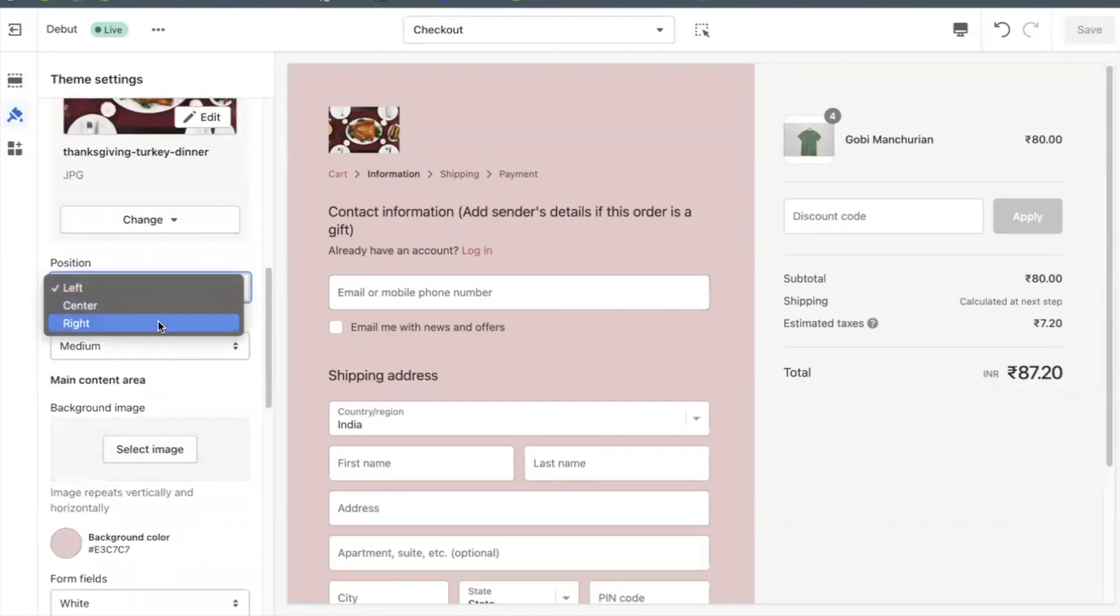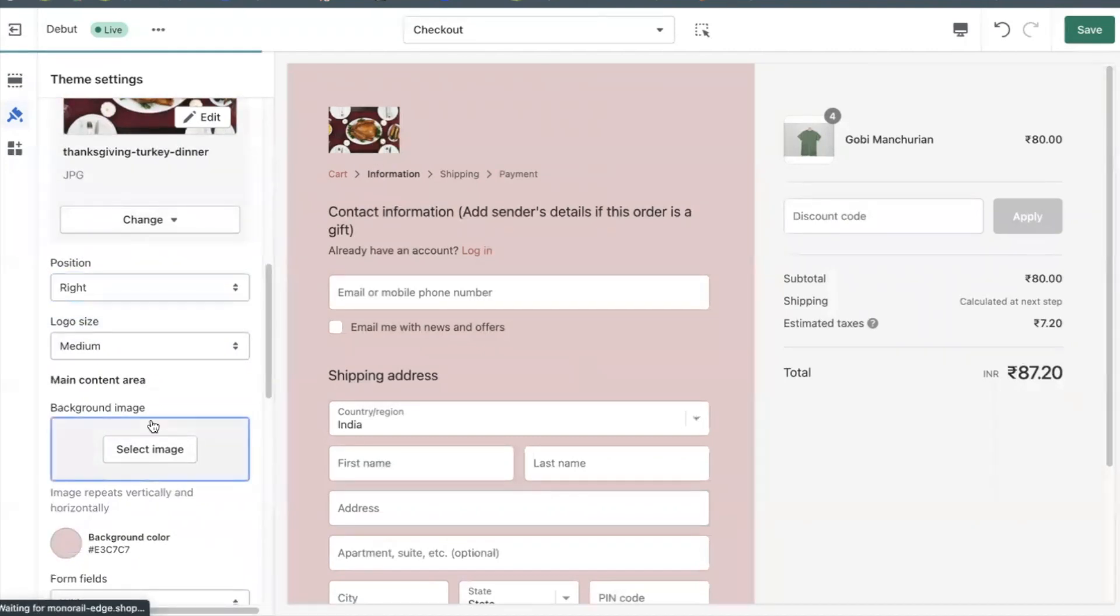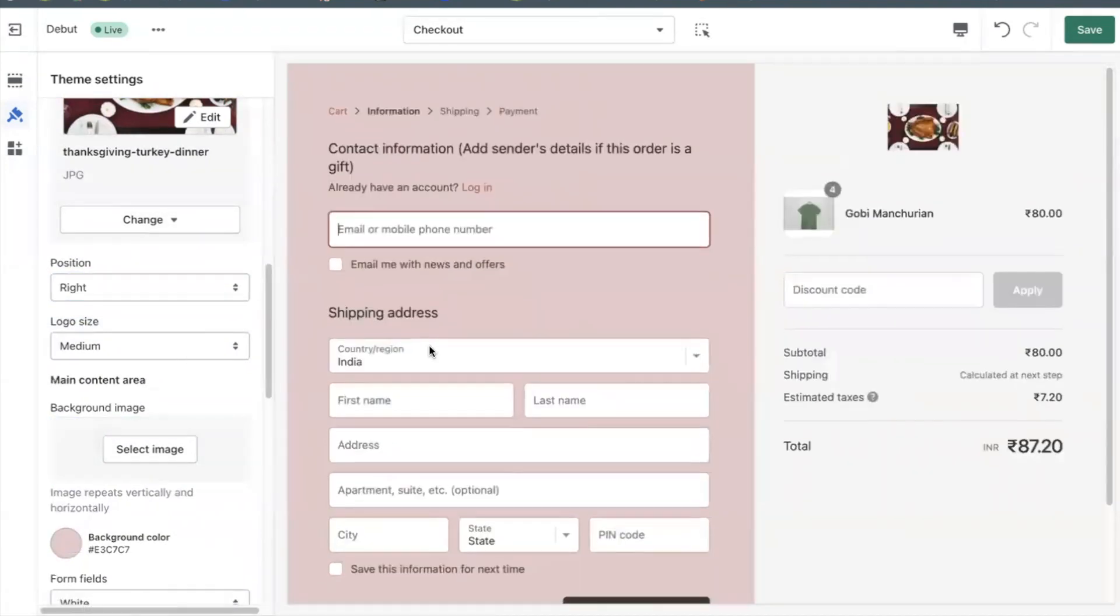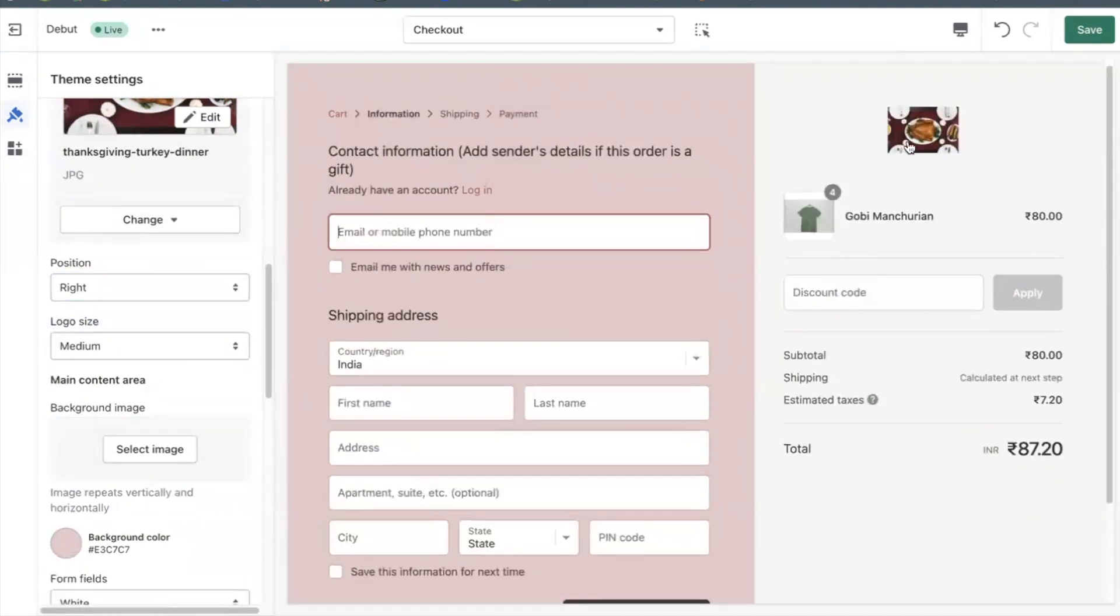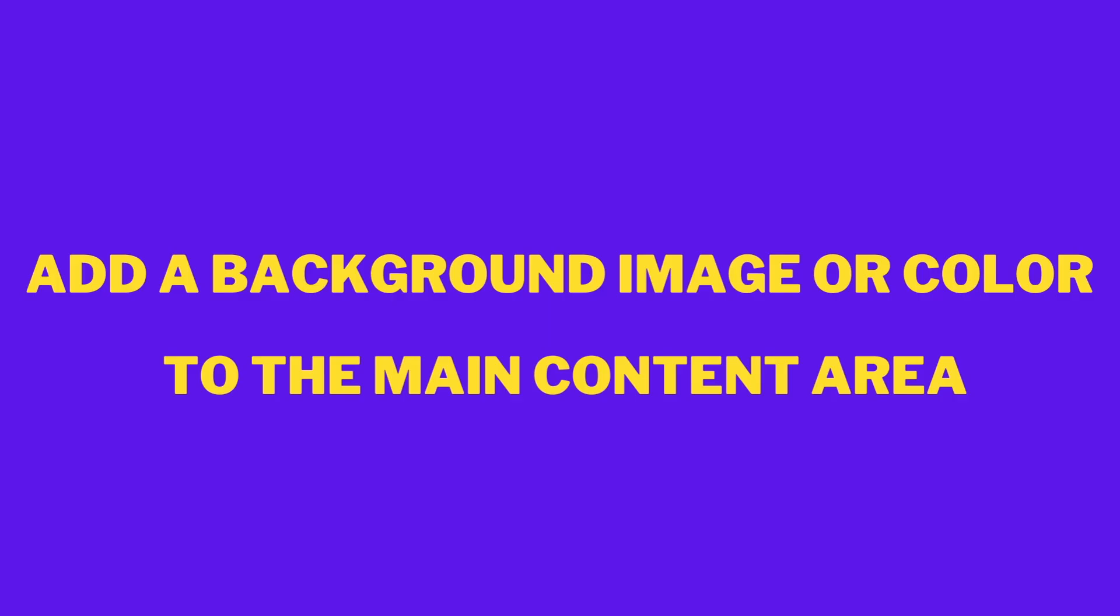You can position your logo on the left, right, or center of the banner area on the checkout pages. Add a background image.